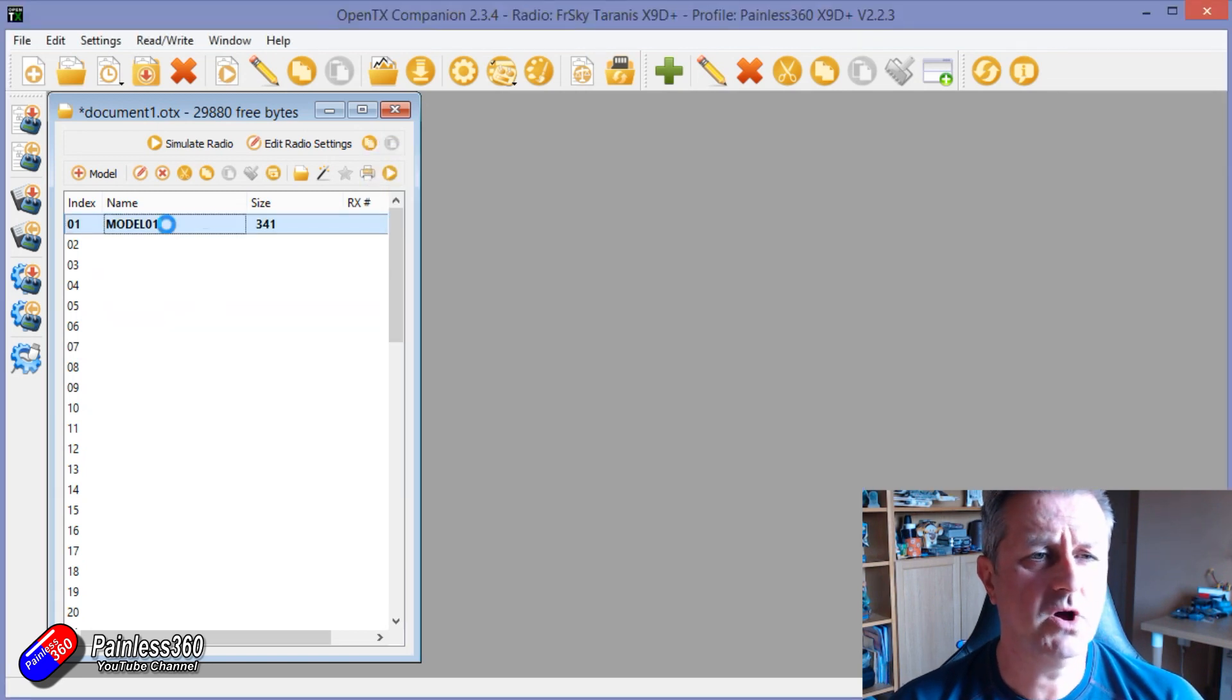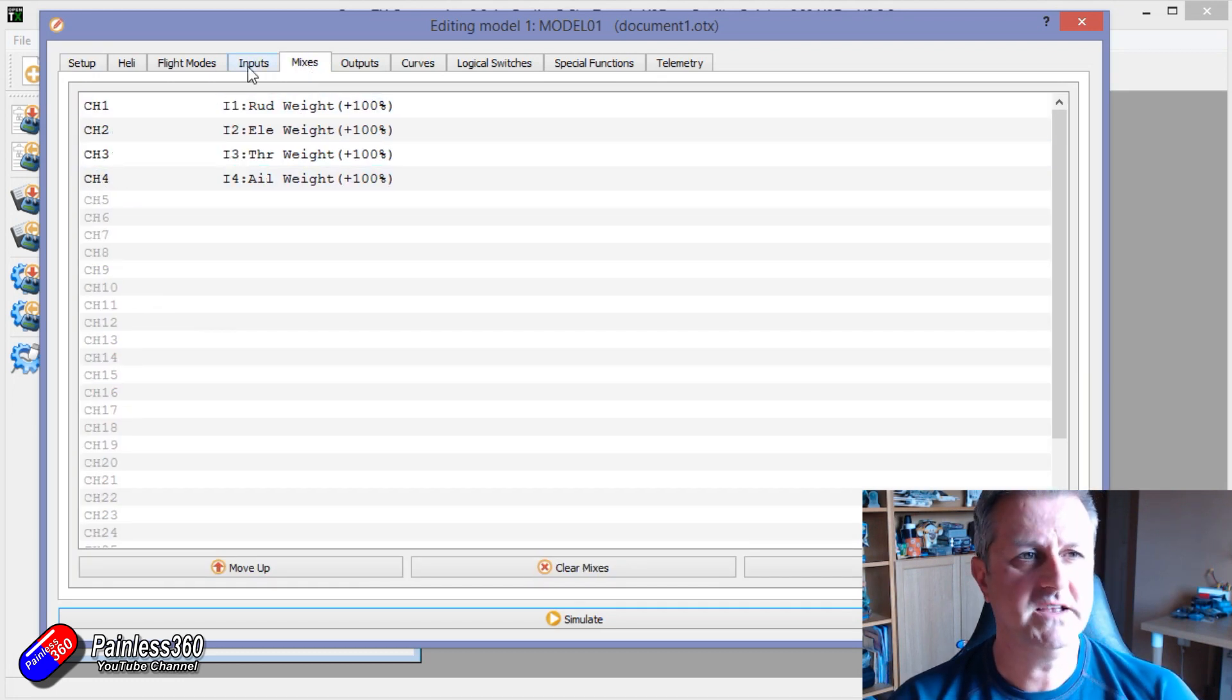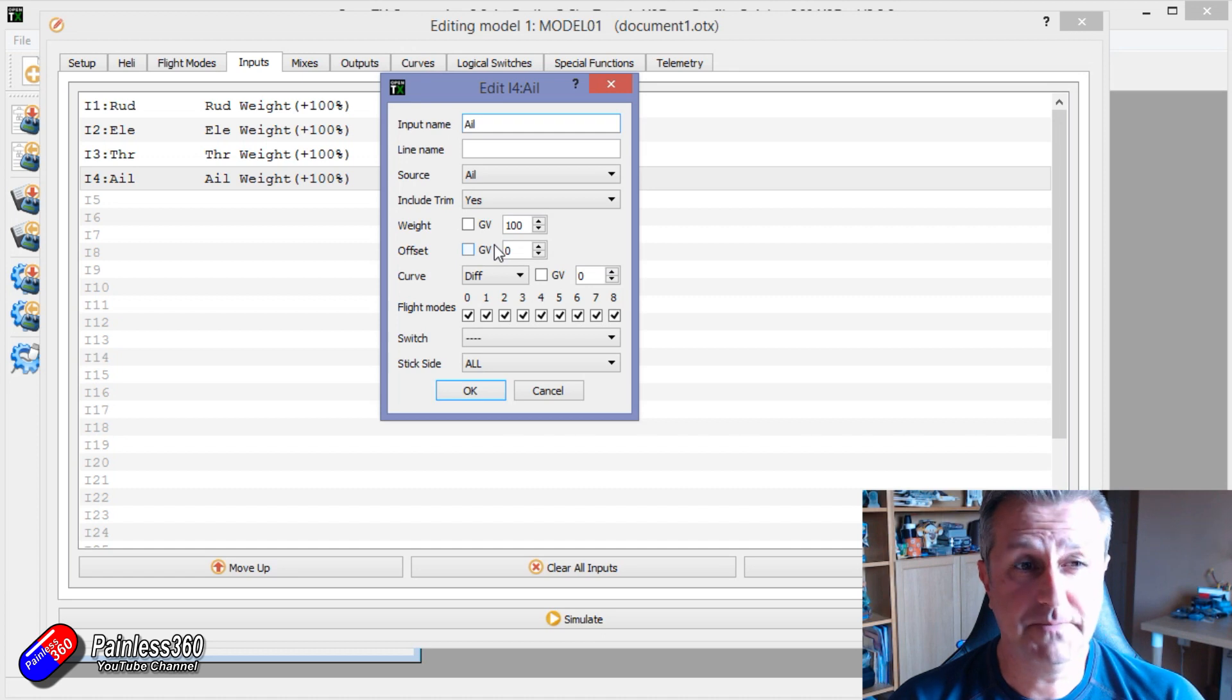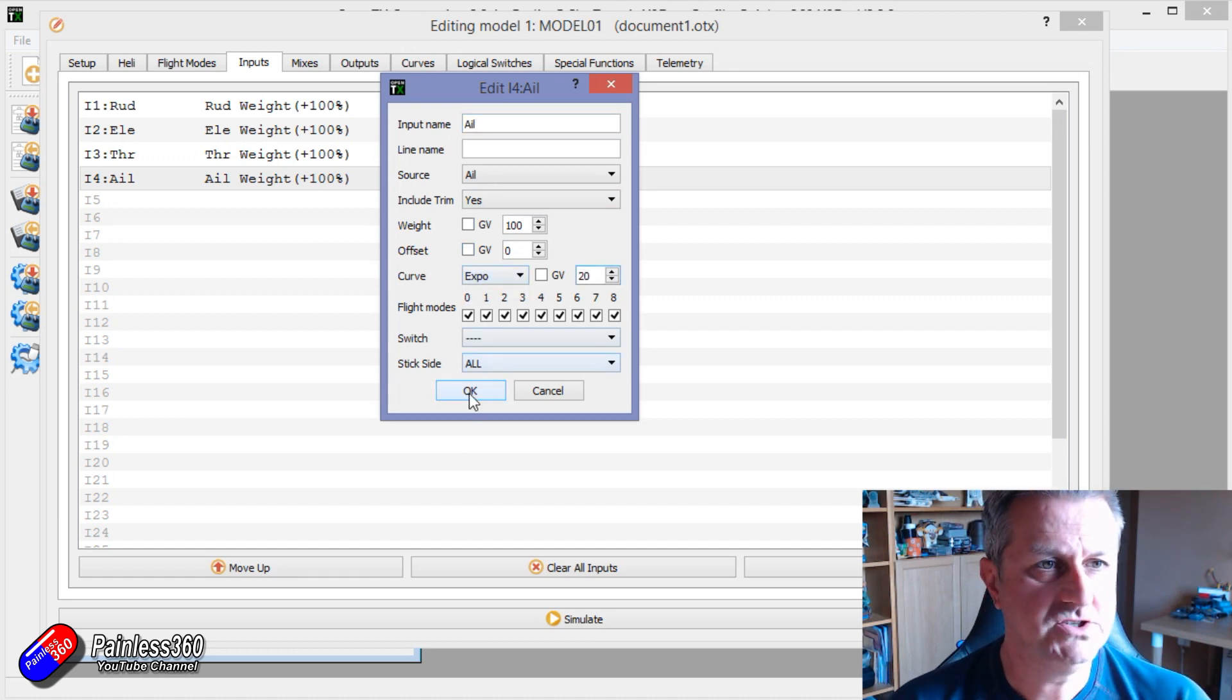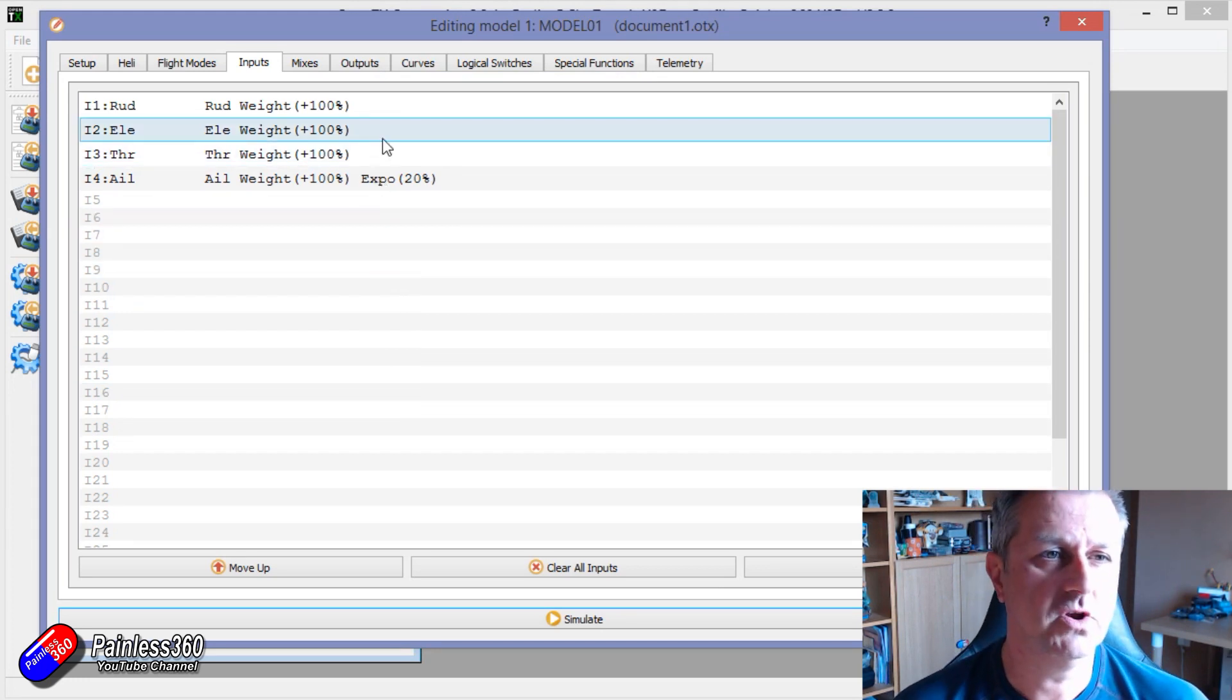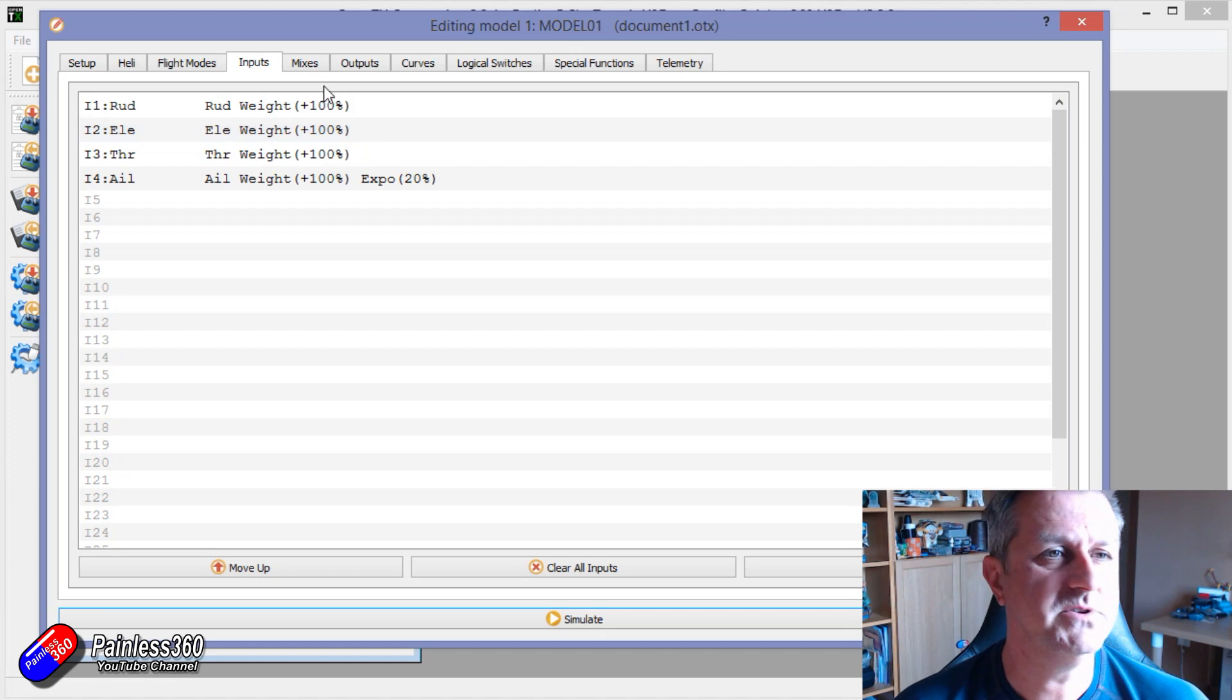So there's our new model and if we open it up we have the inputs, pretty standard stuff, and we have the mixes. Now in the inputs I would always recommend adding a little bit of exponential. So let's add 20% exponential that's always going to give you a little bit of finer control and put whatever exponential you want on each of these. It desensitizes the stick around the middle position.